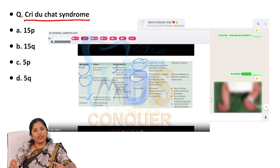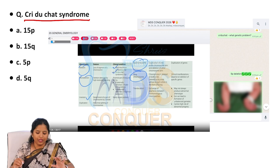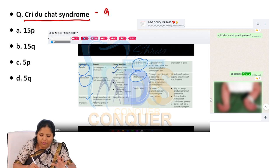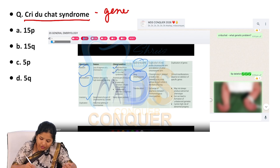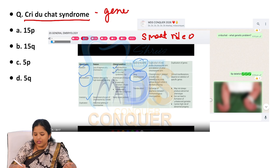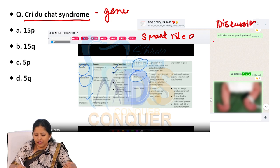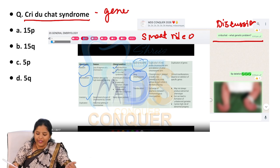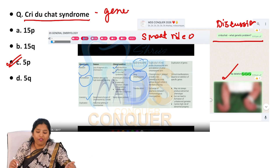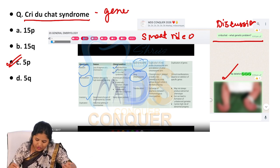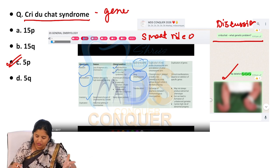Cri du Chat syndrome — my students told me they asked the gene involved. This is from general embryology, covered in a smart video and our discussion forum. The same question was asked: what is the genetic problem in Cri du Chat syndrome? The answer is 5P deletion. Very easy, direct question — you can close your eyes and answer this.